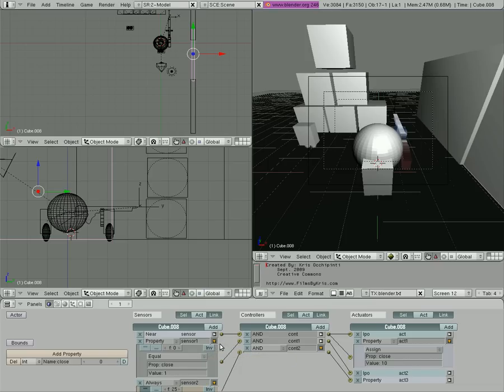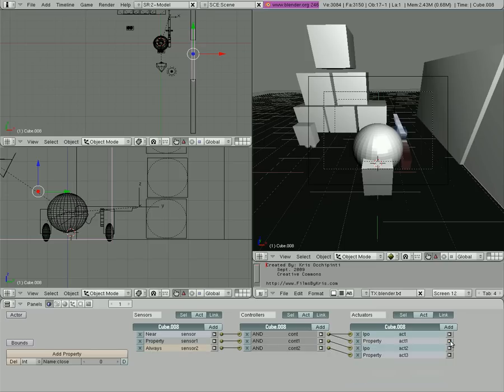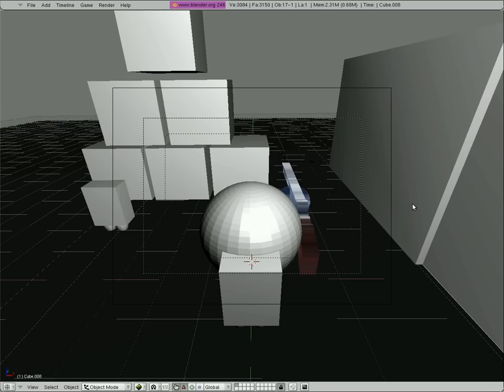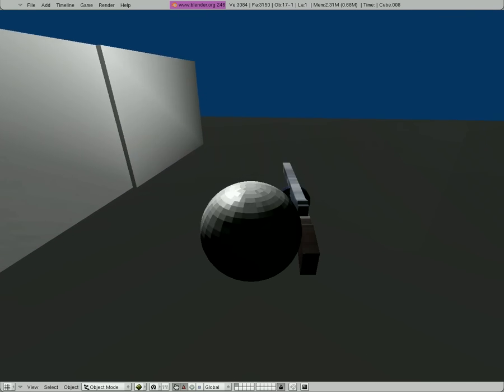Now the reason we chose one and not zero is that by default we have it set to zero, so if we have the frame start at zero, the door will close when the game starts and we want it closed already, not animated closed anyway.